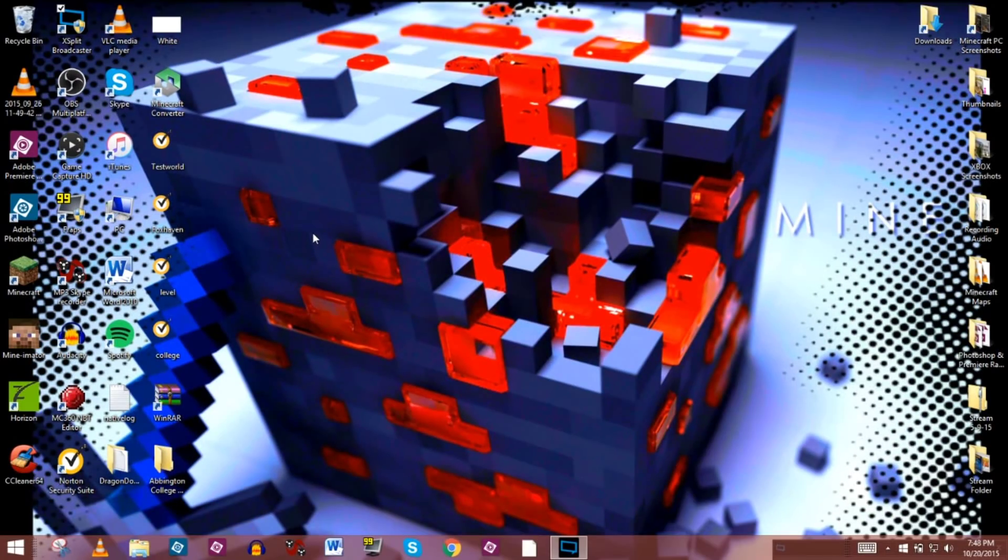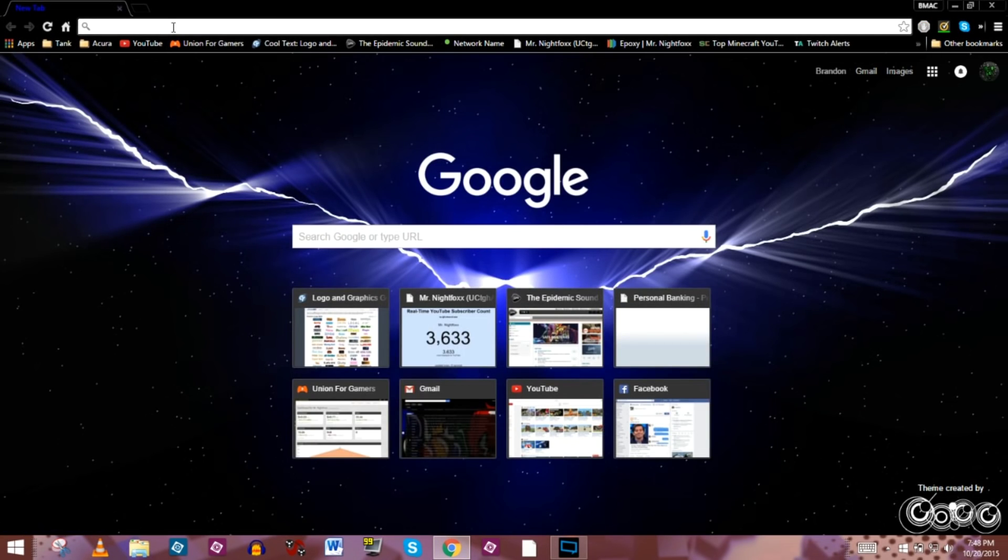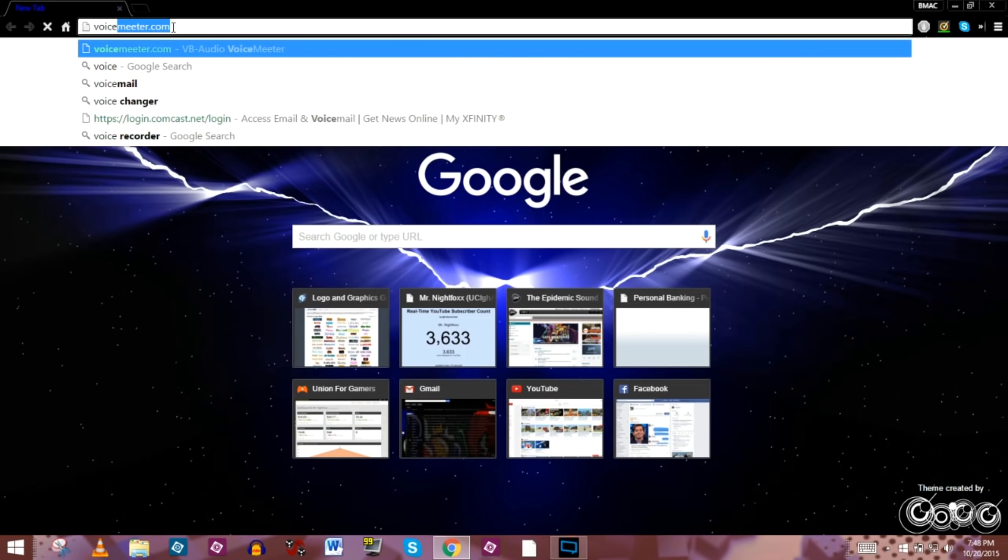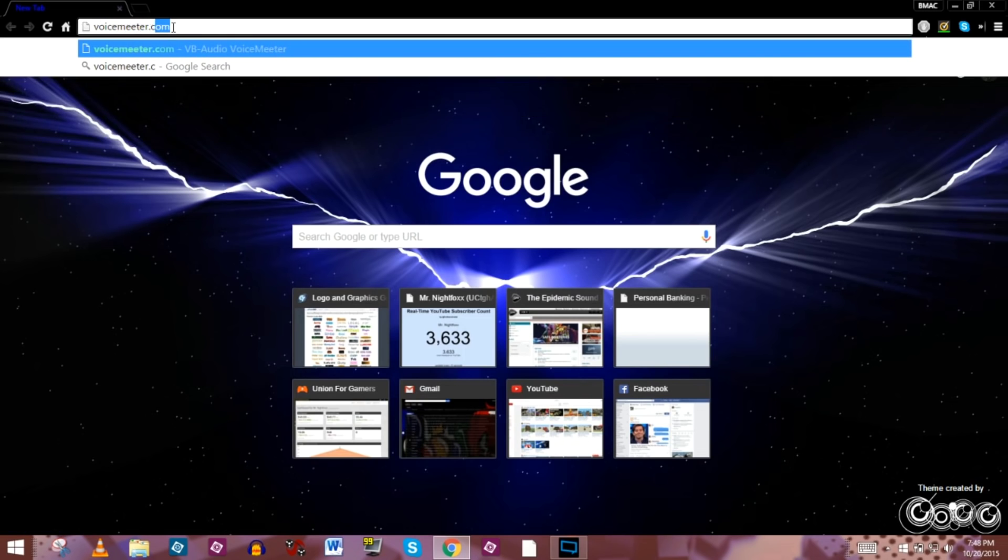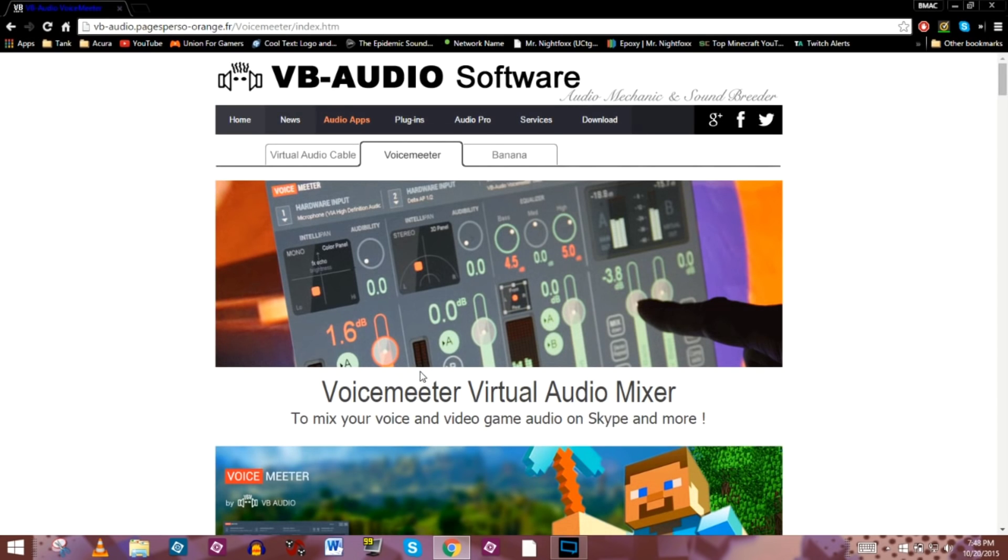Okay, so the first thing that we're going to need to do once we get on the computer is pull up an internet browser, whether it be Firefox, Google Chrome, or Internet Explorer itself, and we're going to go to voicemeter, that's M-E-E-T-E-R, .com.